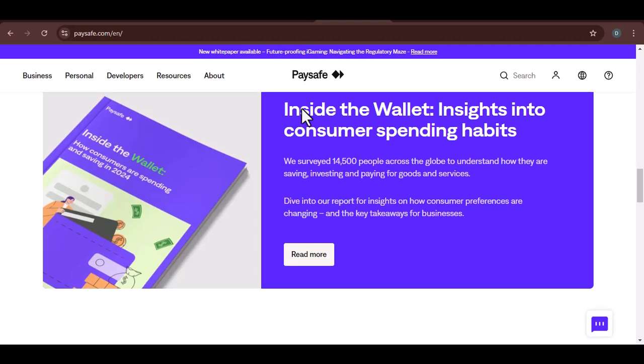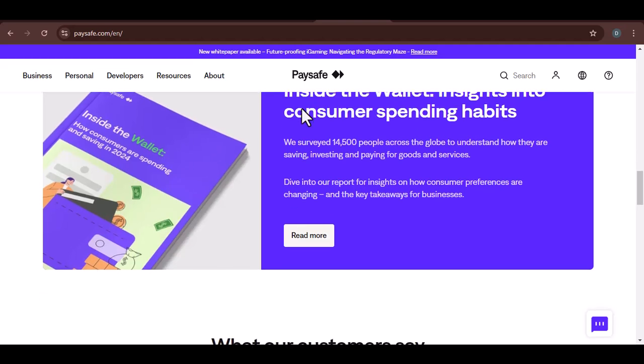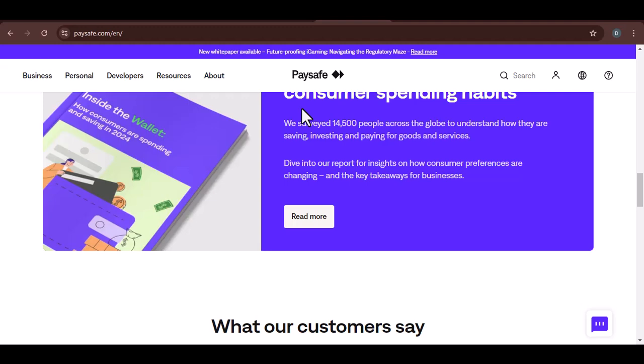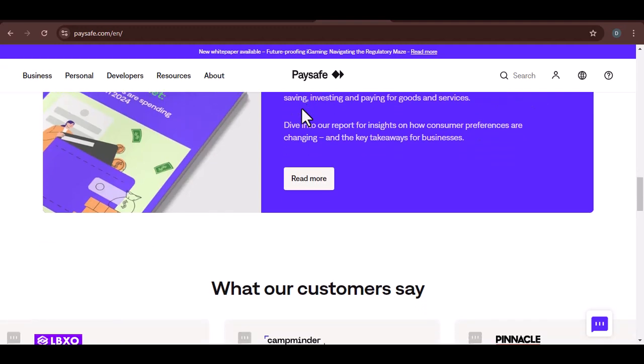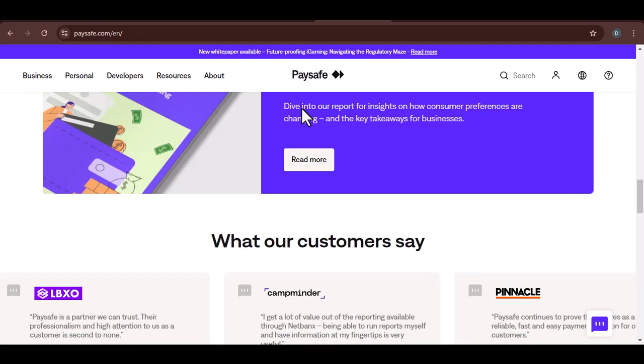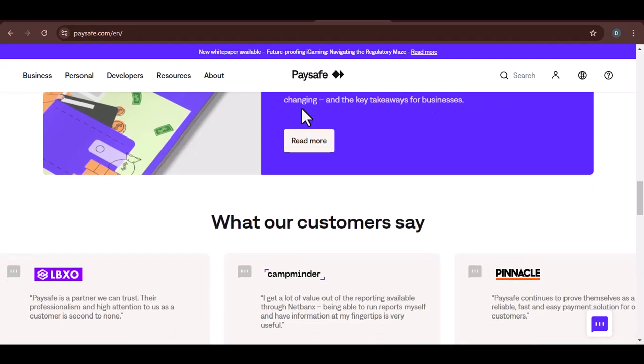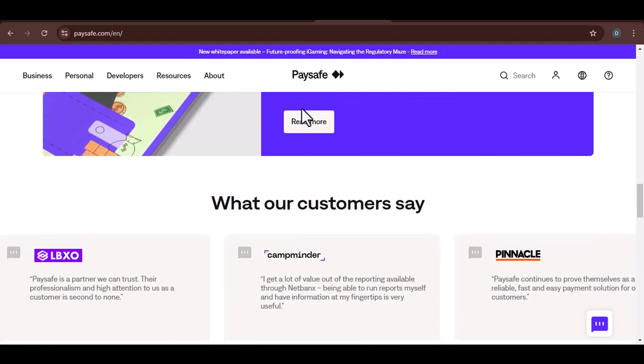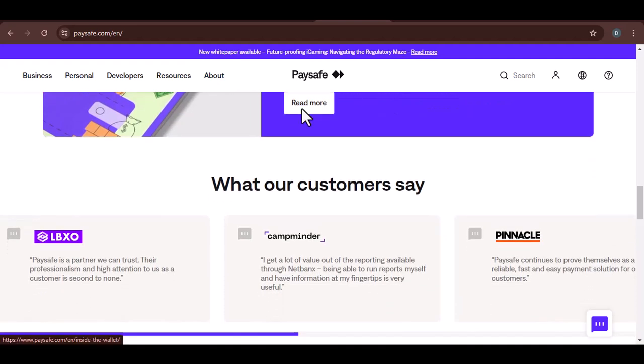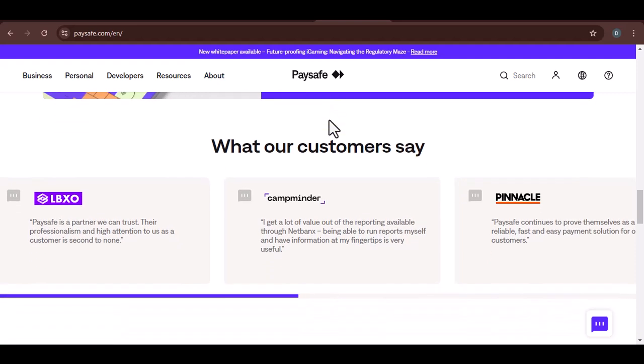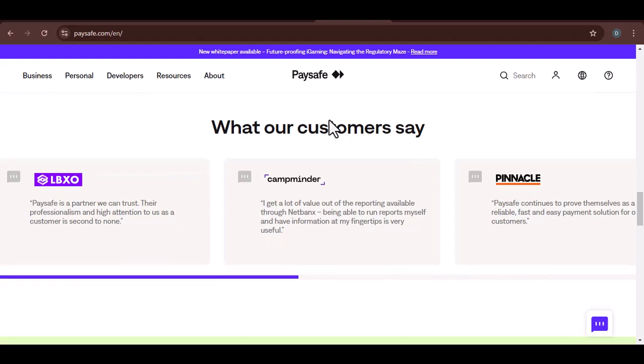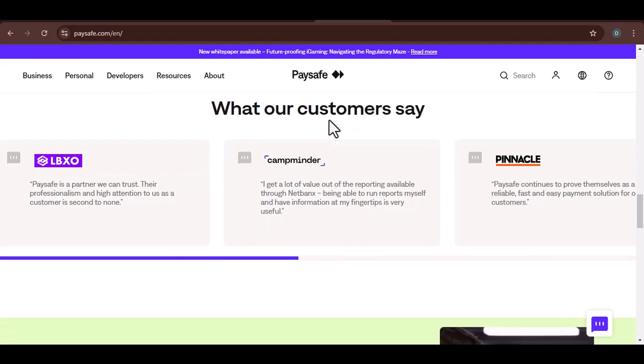Limitations of using Paysafe on iPhone. While Paysafe offers many benefits, there are also a few limitations to consider. Availability: Not all online merchants accept Paysafe as a payment method. Fees: Some Paysafe transactions may involve fees. Technical issues: Like any app, Paysafe may occasionally experience technical difficulties.